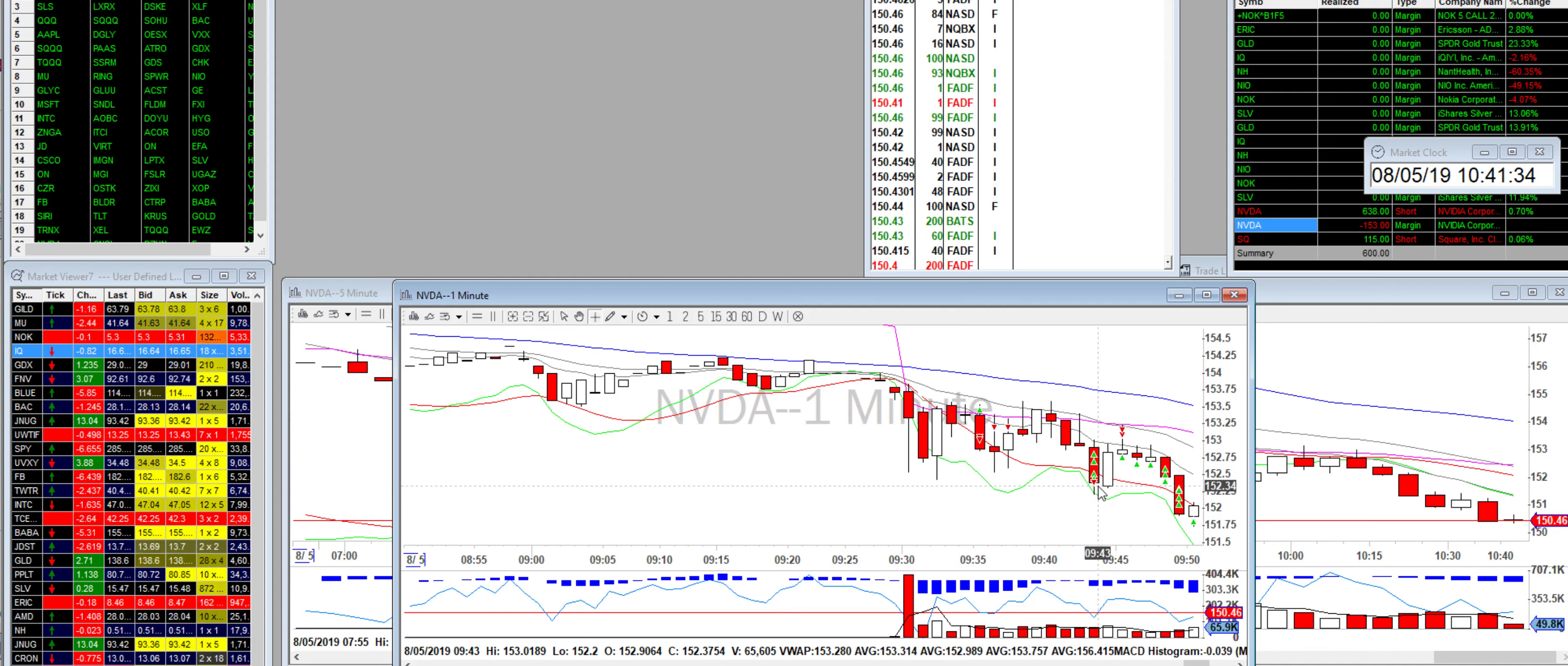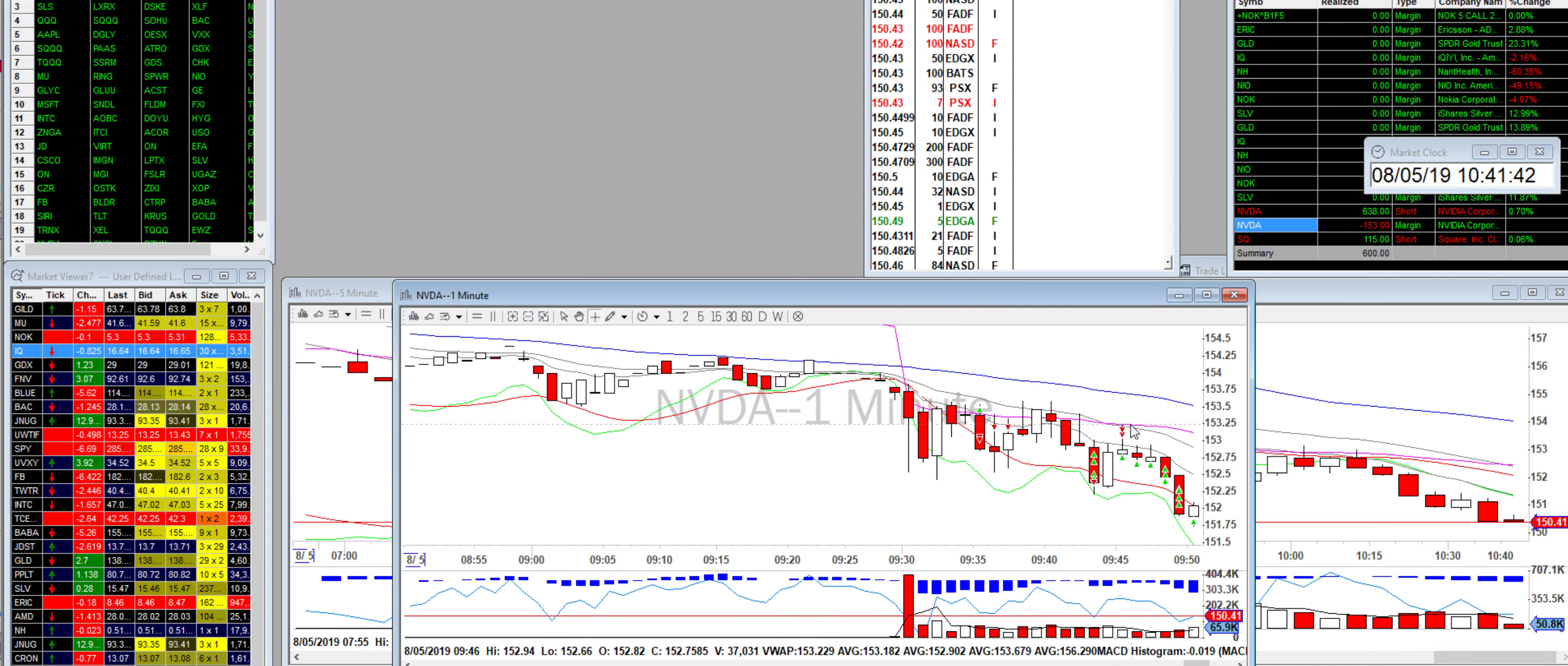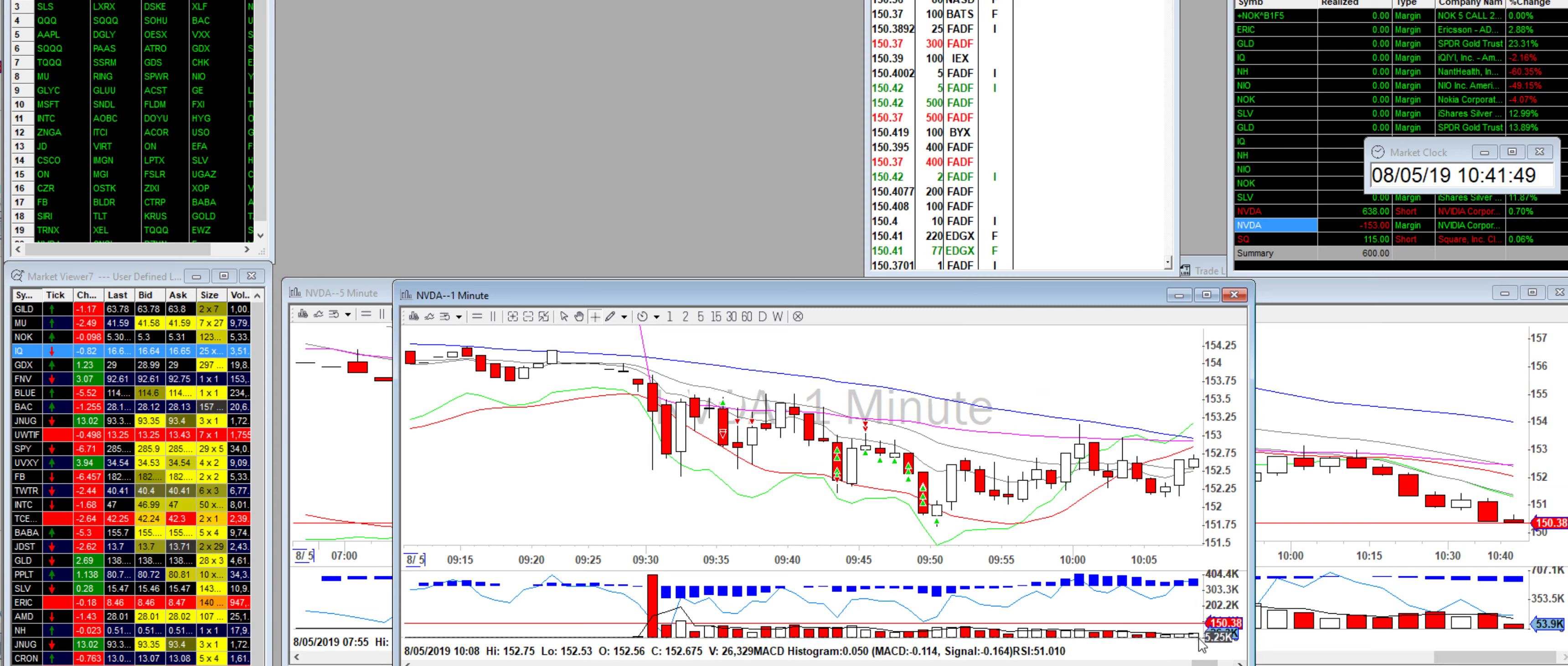Then I made the mistake of instead of covering another piece, another 100 shares here, I actually pressed the wrong button. I pressed buy, so I added to my position at this bottom. Then the stock went back up, didn't break VWAP again, so on the way down I added to my position and then covered all the way down.